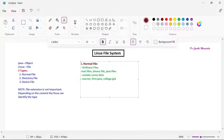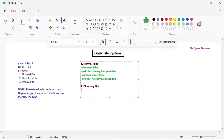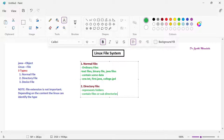Coming to the next type of file — directory files. Everything is considered as a file in Linux, that is why it is called a directory file. Directory files represent folders, like in Windows we have folders. These folders may contain files or subdirectories. Unlike normal files which contain data directly, directory files do not contain data directly — they contain files or subdirectories in which you can store data.